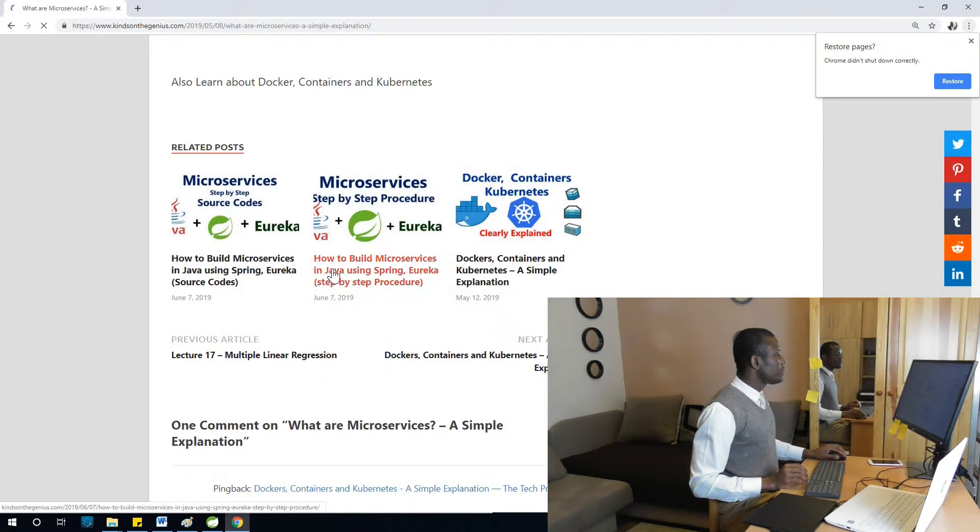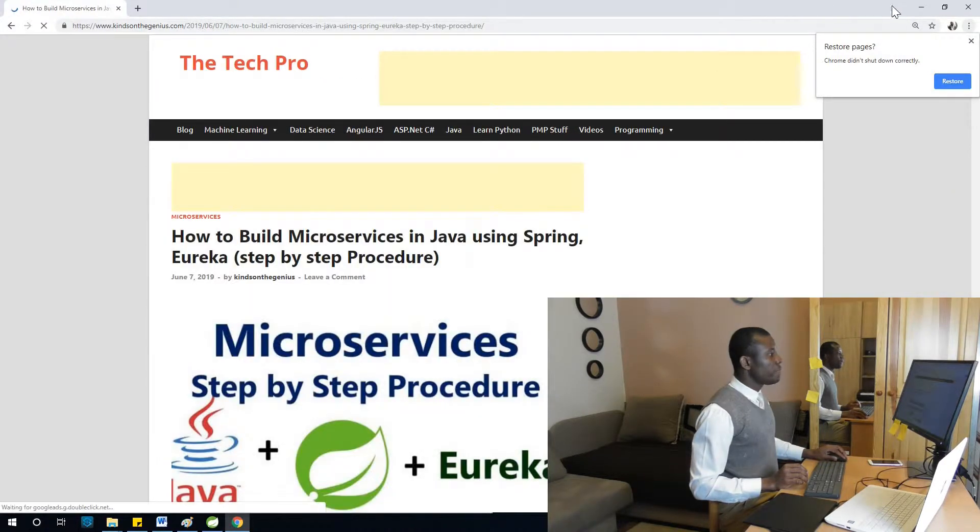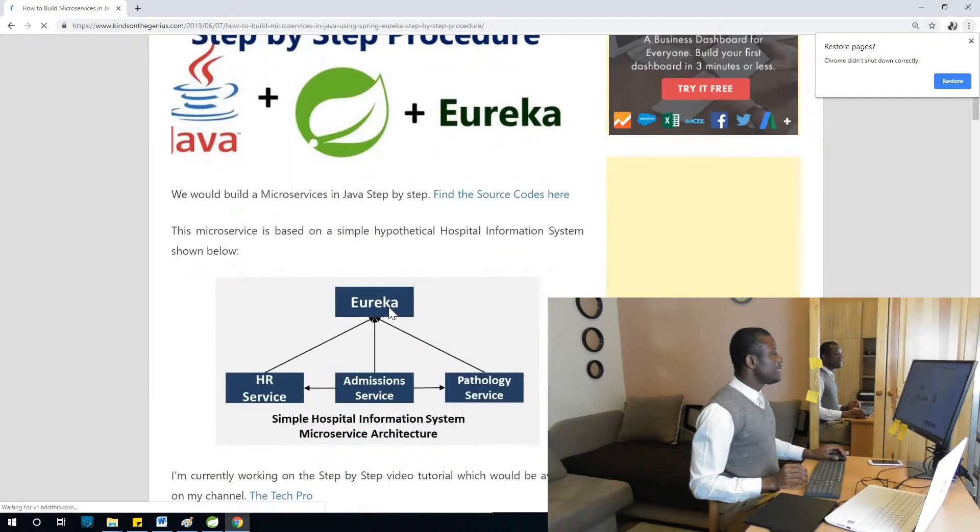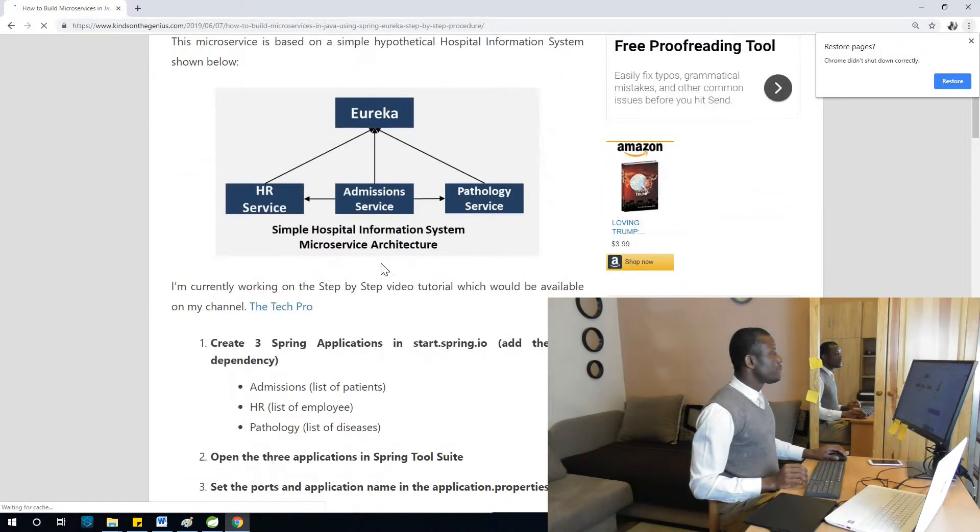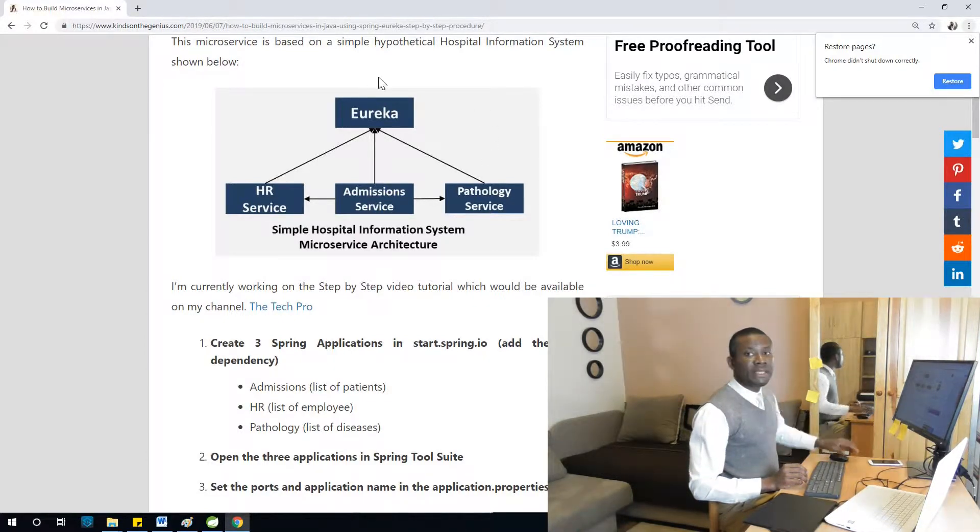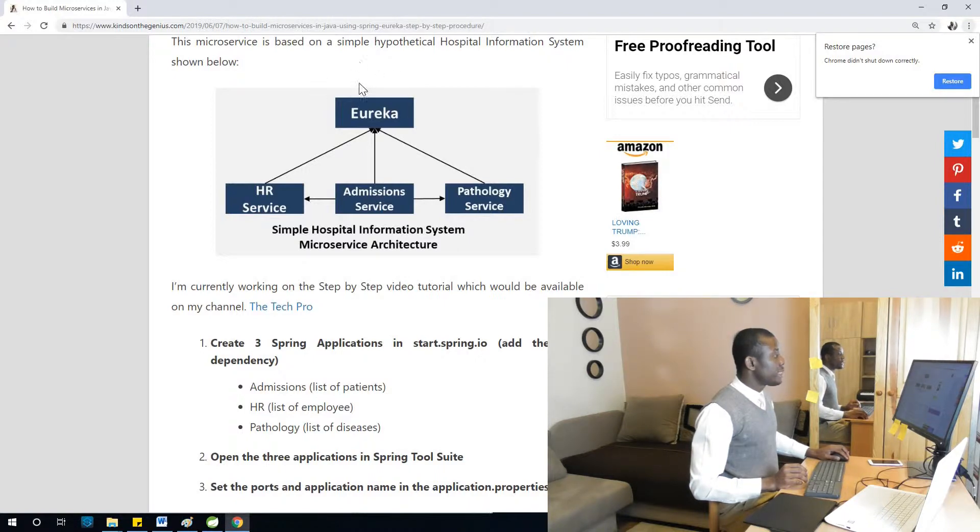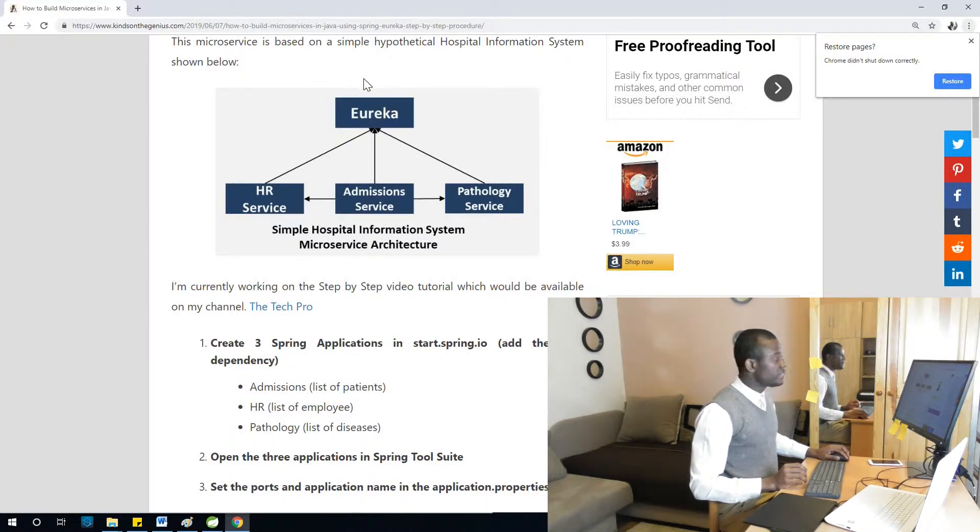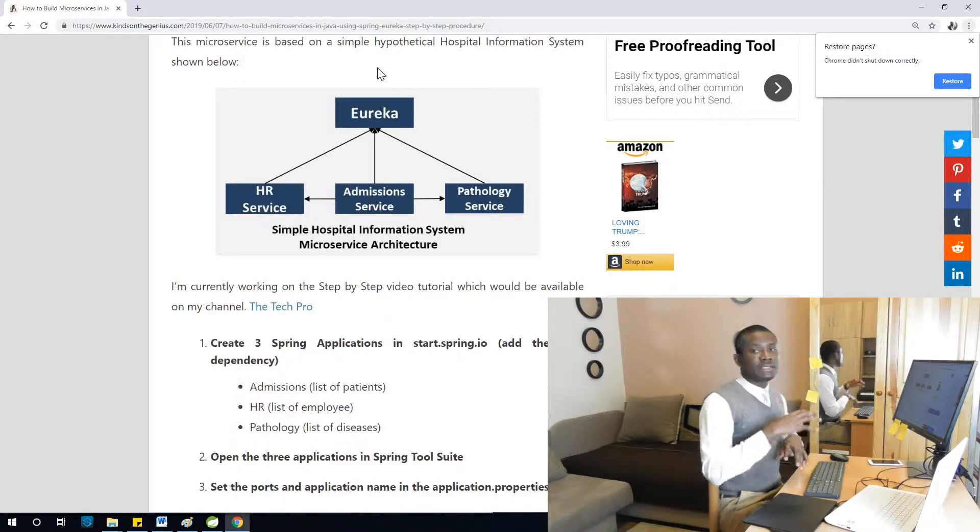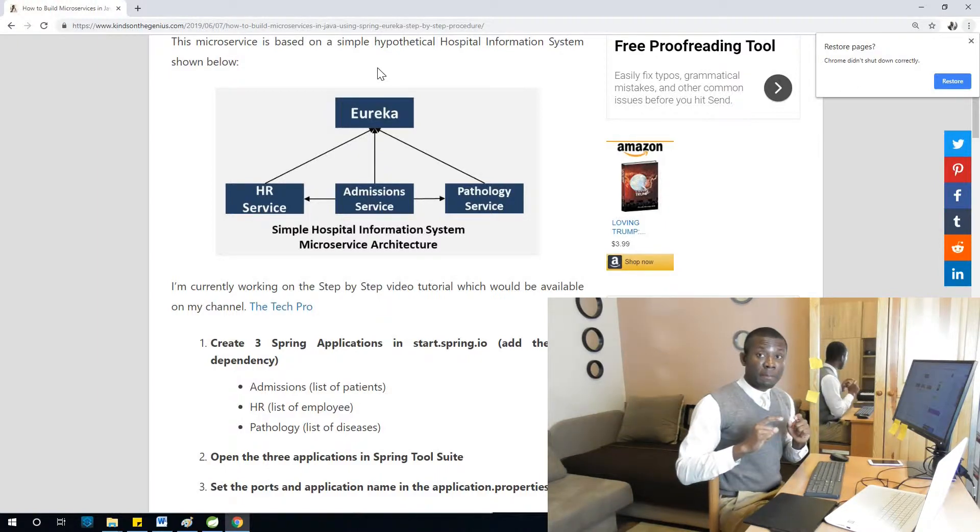Eureka. Okay. So basically, this is what we are talking about. So you as a client, you will be making a request from here on top of this place. So this is where the client application stays and you make requests. The request comes to Eureka and there are also different microservices.